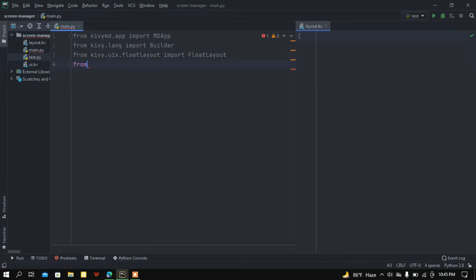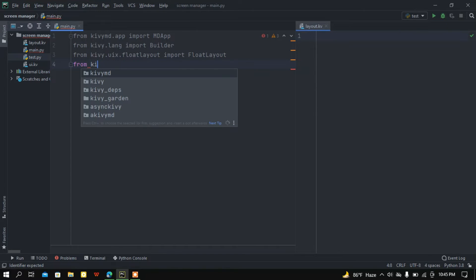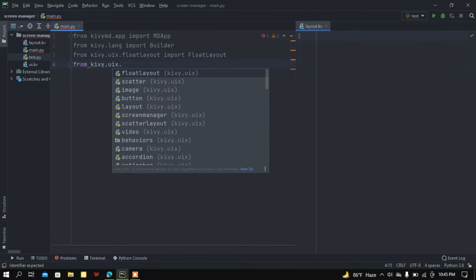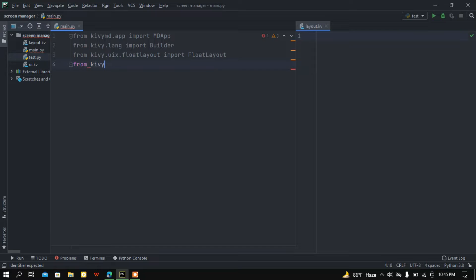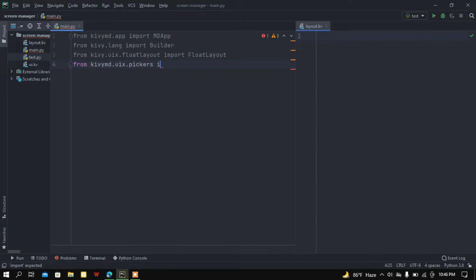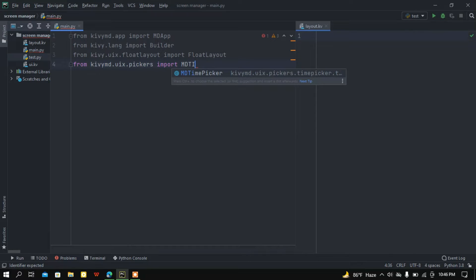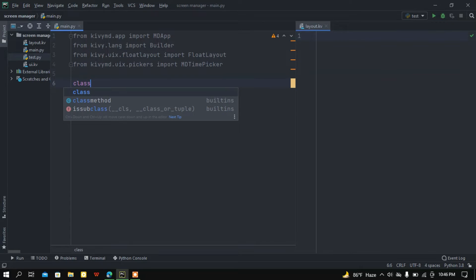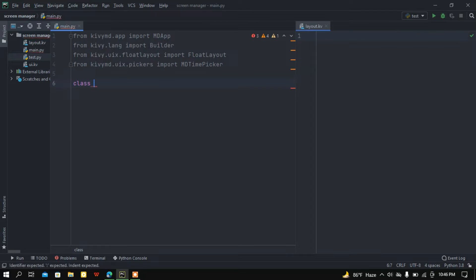Finally, I'm going to import the time picker. This comes from the KivyMD package: from kivymd.uix.pickers import MDTimePicker. Now I'm going to create two classes.